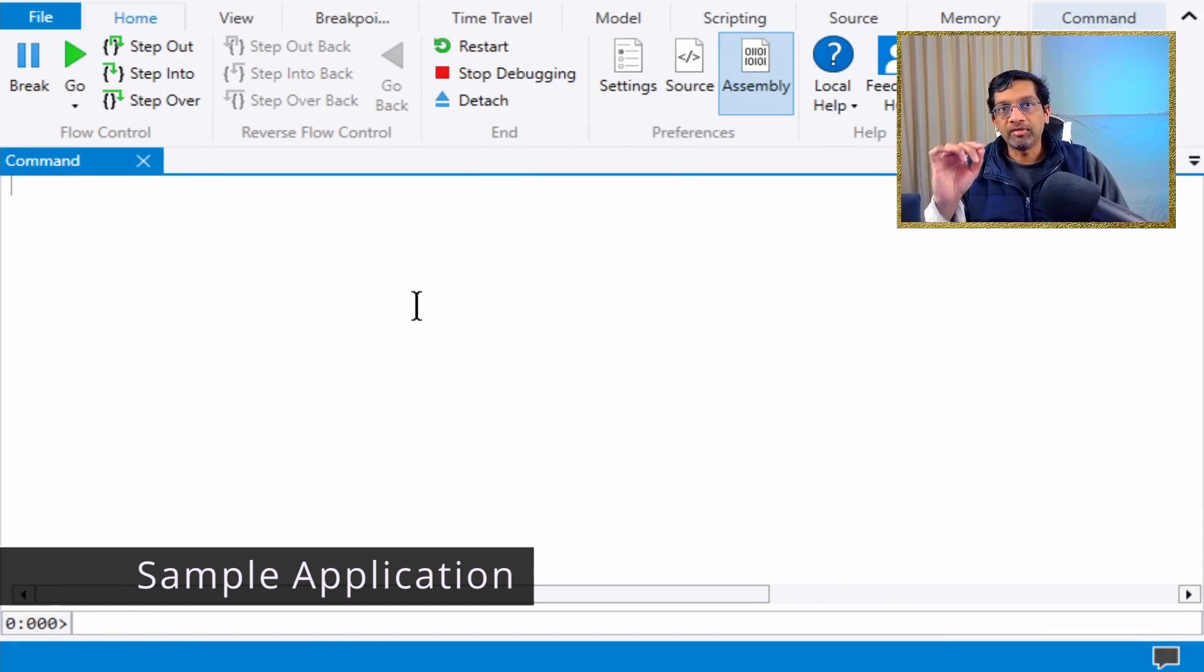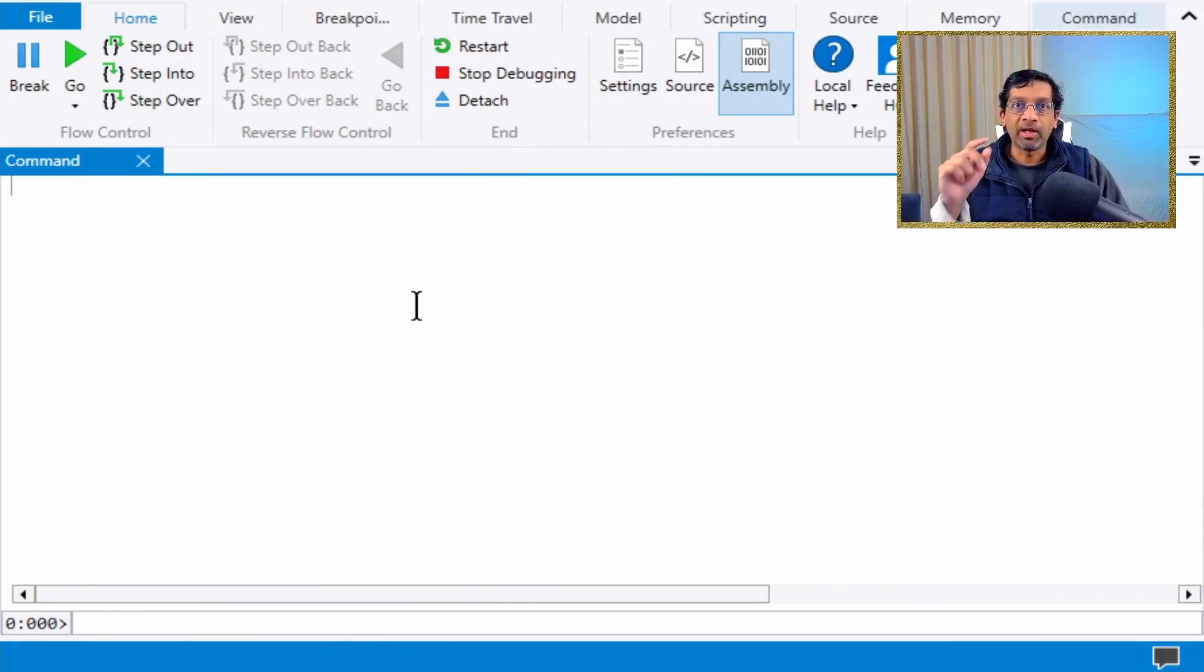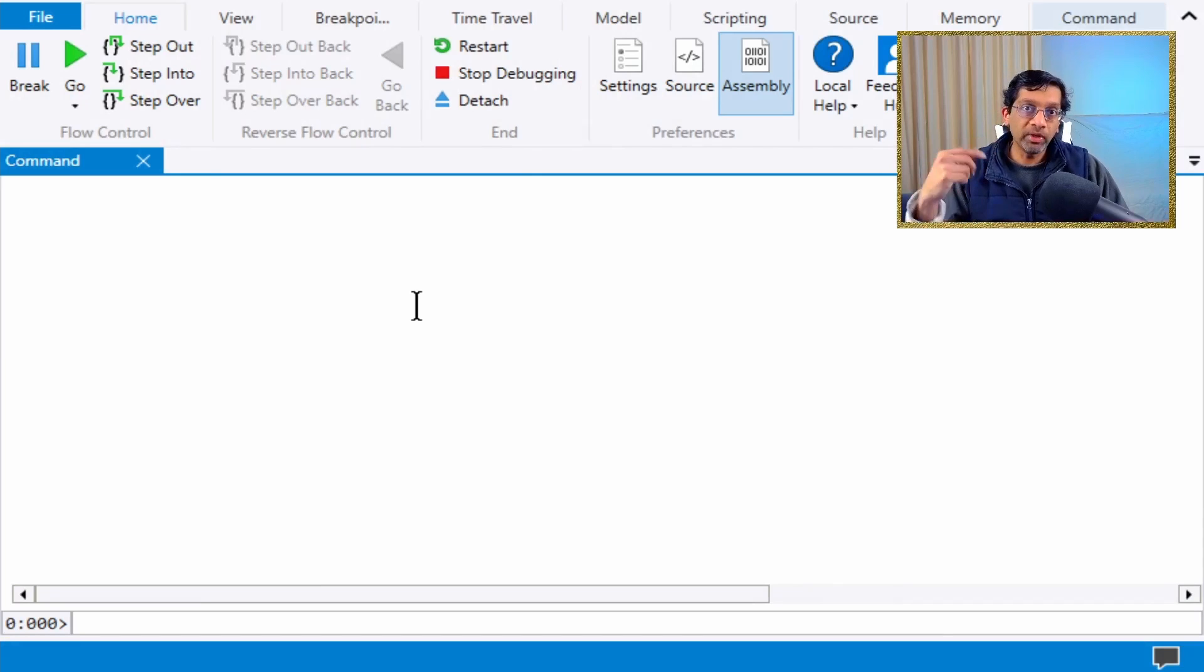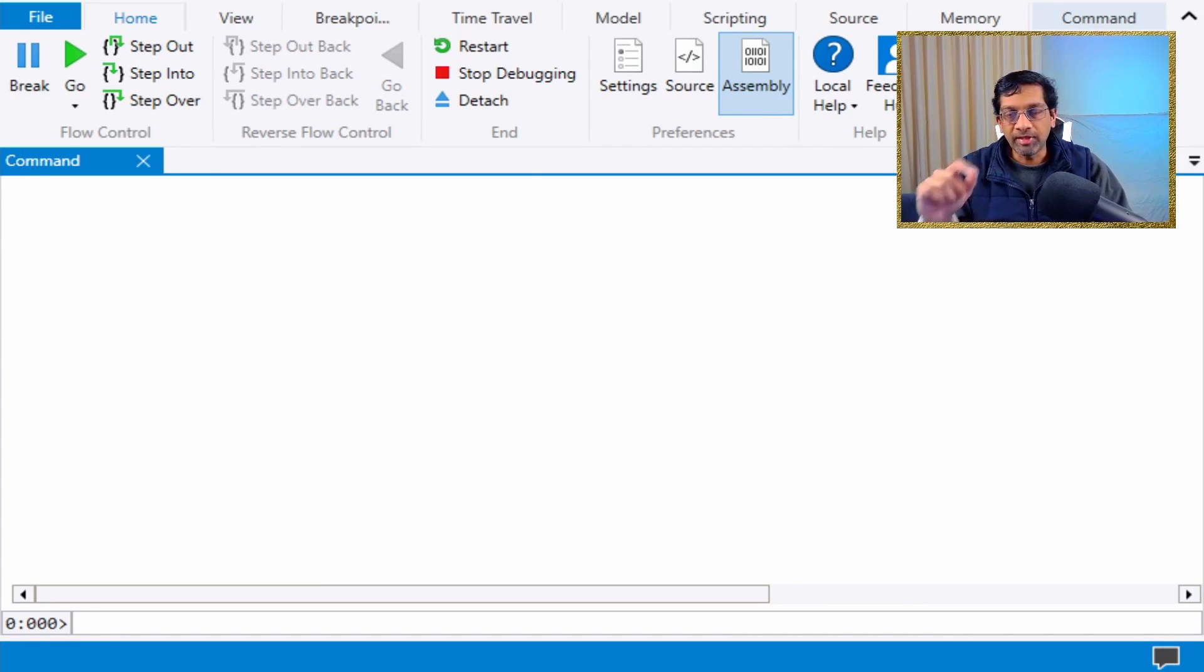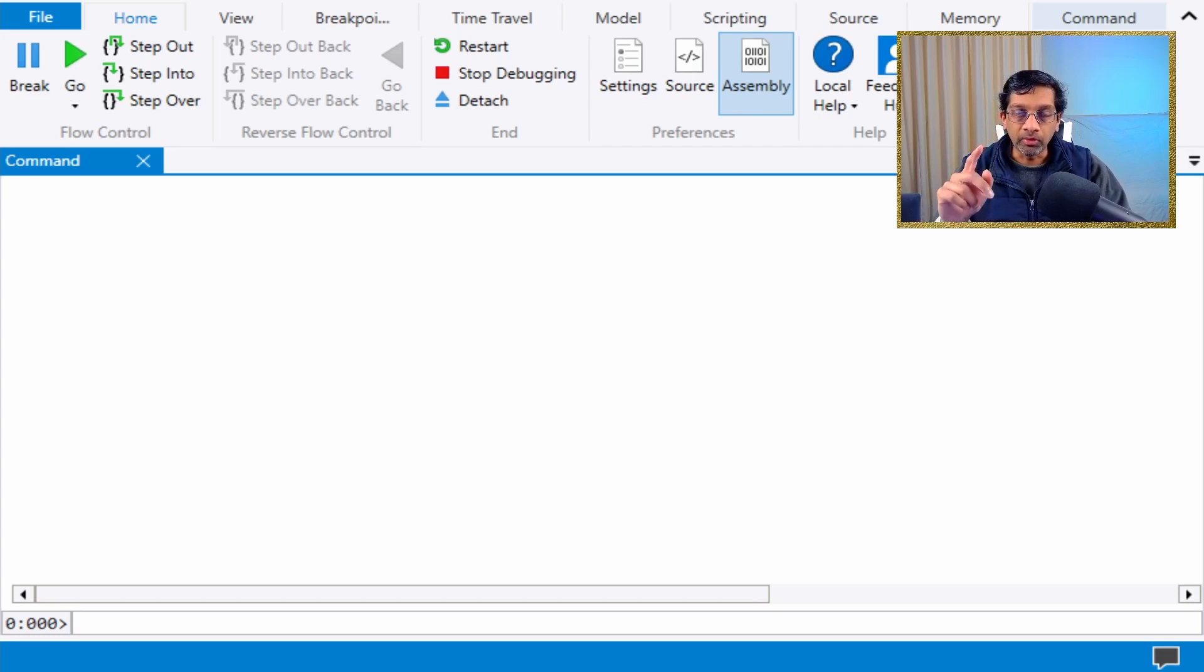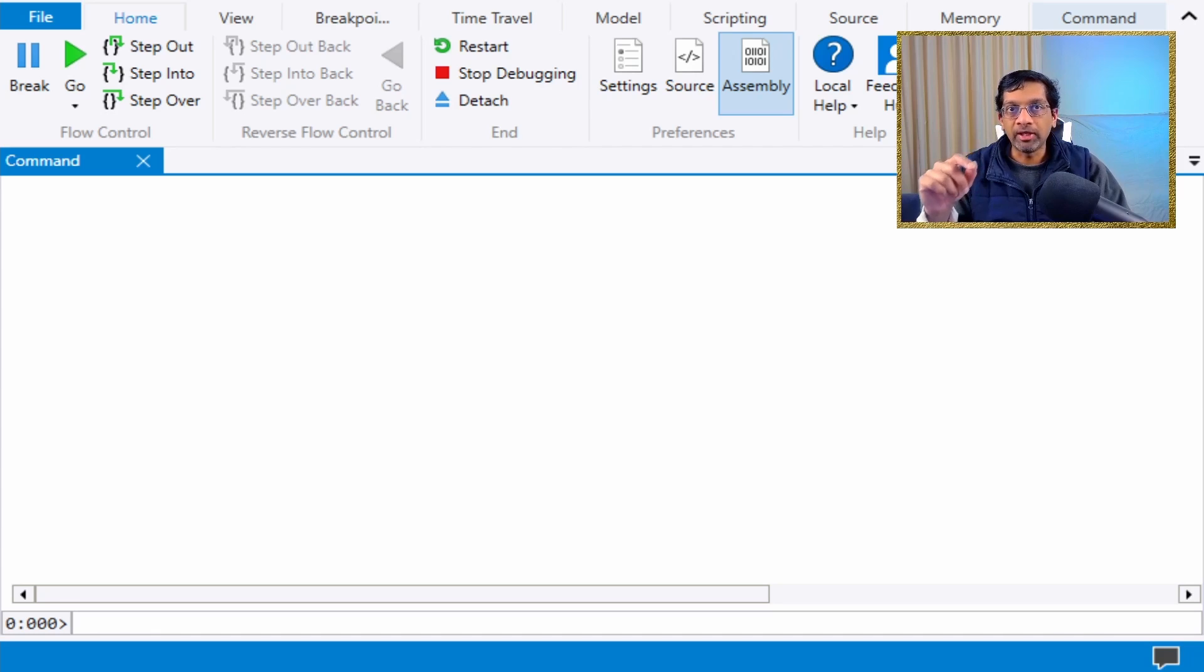I've written a sample MixMode application and loaded it in WinDbg, run the application, and hit a breakpoint. Because this application is MixMode, I have loaded the SOS plugin and the SOSEX plugin.